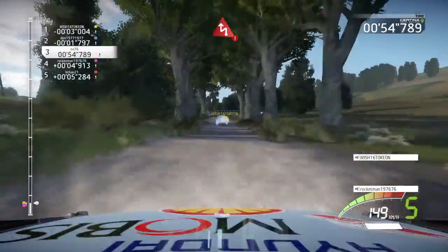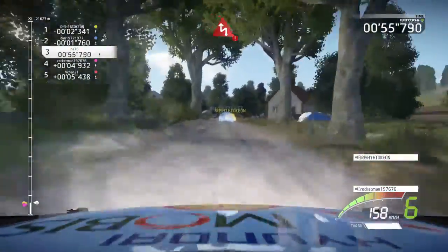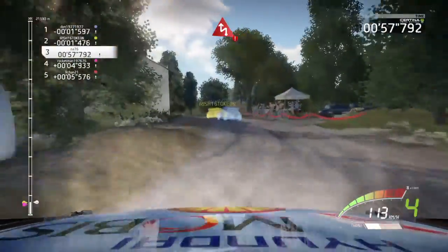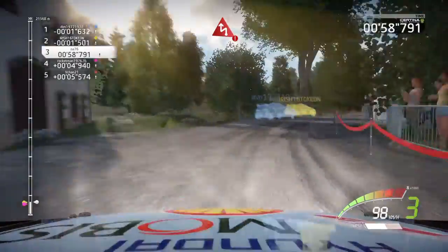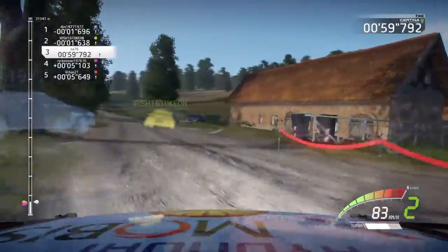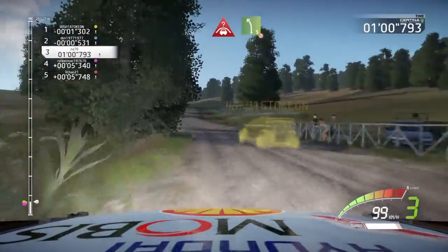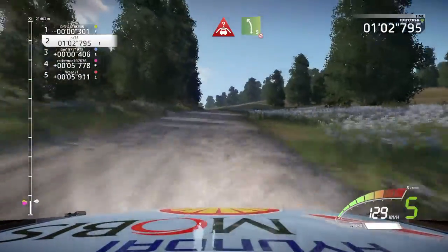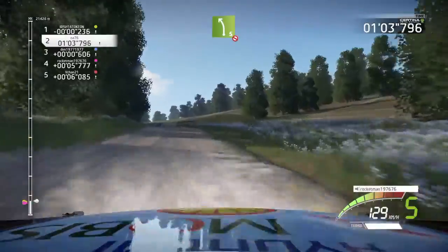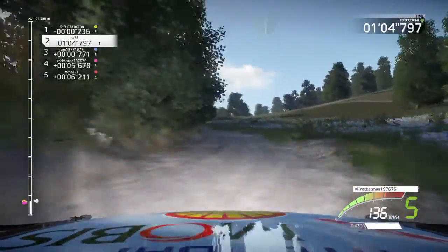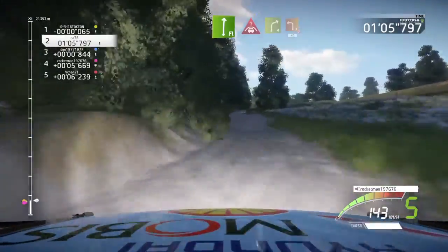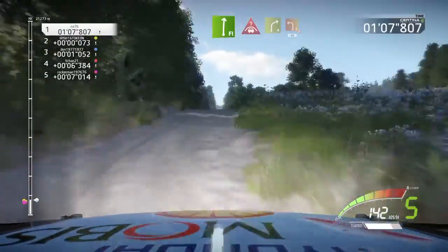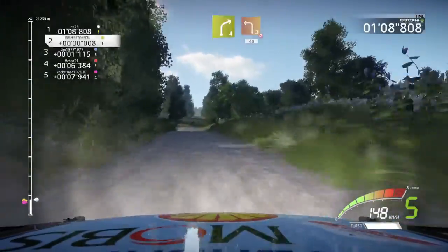Portion. Chicane left, out, out, don't cut. Crest. Into left 5, narrow, don't cut. Flat right and crest. Right 4 and left 3, don't cut. 40.